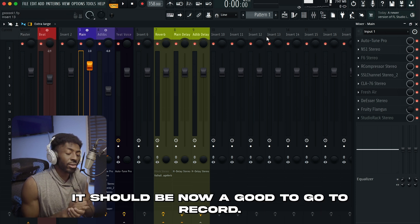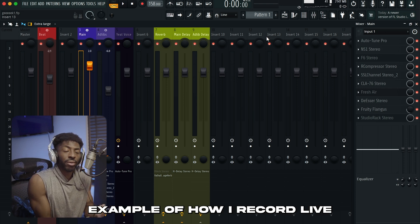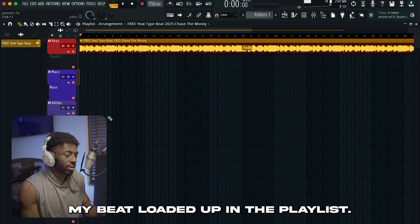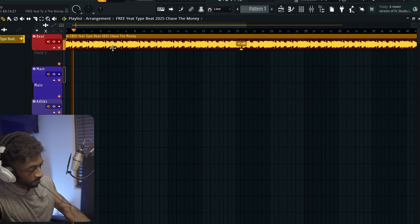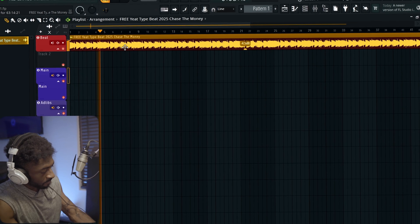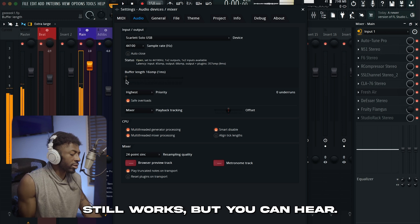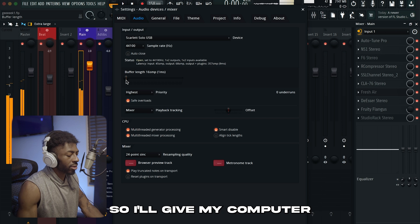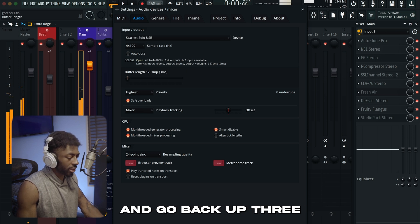With all that new information, you should be good to go to record. I'm going to show you an example of how I record live with these plugins. I already have my beat loaded up in the playlist. I have my buffer length at three milliseconds, but I'll take it all the way down to one — it still works, but you can hear visible crackling and I don't like that in my recording. So I'm going to give my computer a little breathing room and go back up to three.